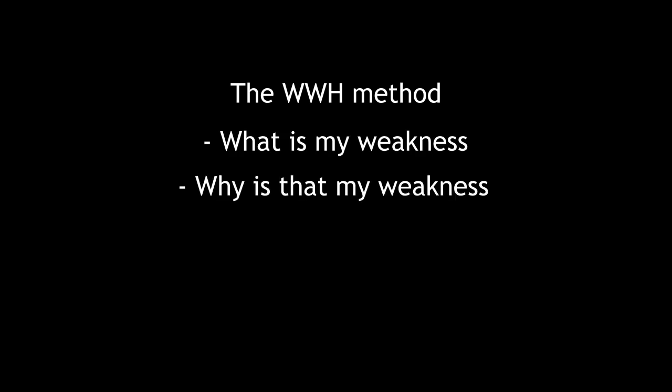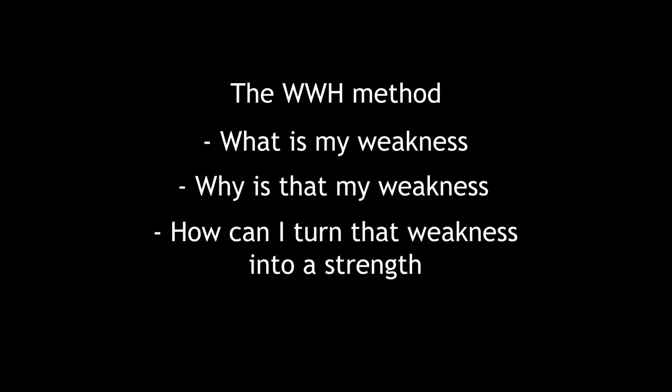Lastly, and more of a tip for your daily life, is what I call the WWH method, and it stands for what is my weakness, why is that my weakness, and how can I turn that weakness into a strength. This tip is applicable to anything throughout your daily life and has greatly helped me in the Wild West and outside of it, as you really focus into your faults to turn into a strength.